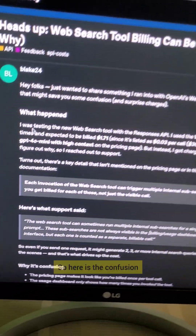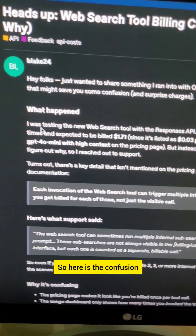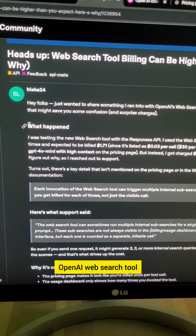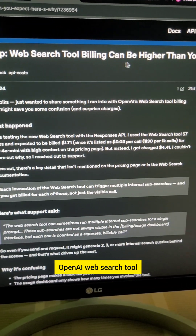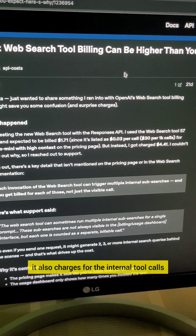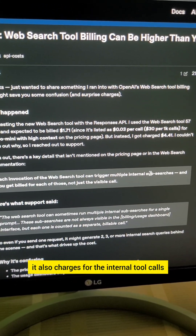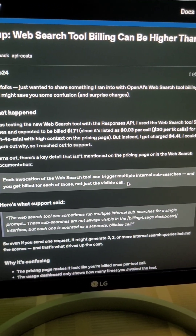Why? Let me show you. Here is the confusion: the OpenAI web search tool also charges for internal tool calls.